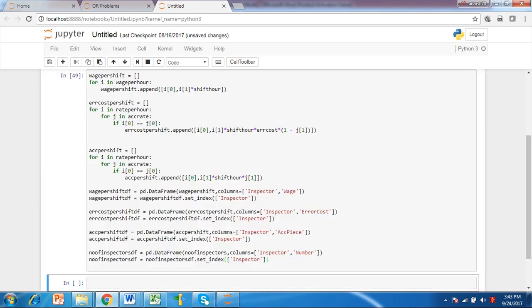A list wage per shift list is calculated by multiplying wage per hour with shift time of 8 hours. Error cost per shift list is calculated by multiplying error cost with output rate, shift time, rate per hour and error rate for each grade inspectors. Error rate is obtained by subtracting accuracy rate which is in proportion from 1.